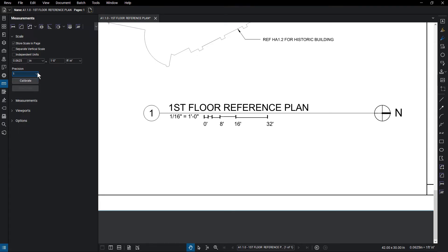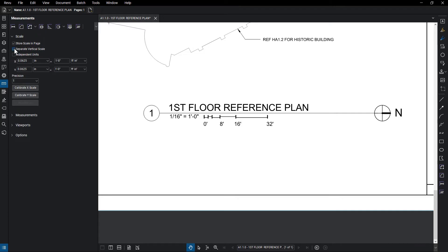If you have separate scales for your X and Y axes, check that option and input the known dimensions.